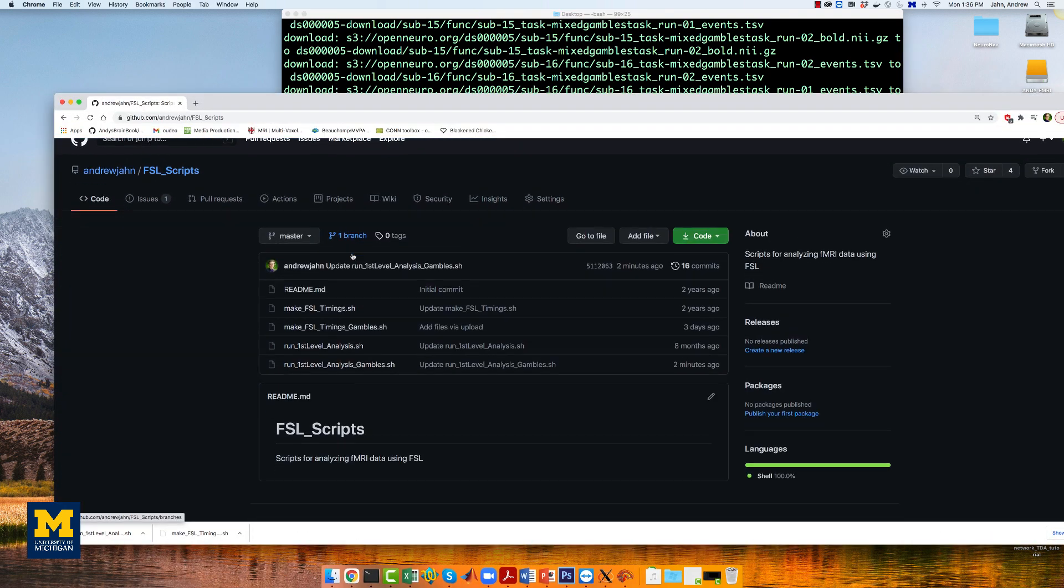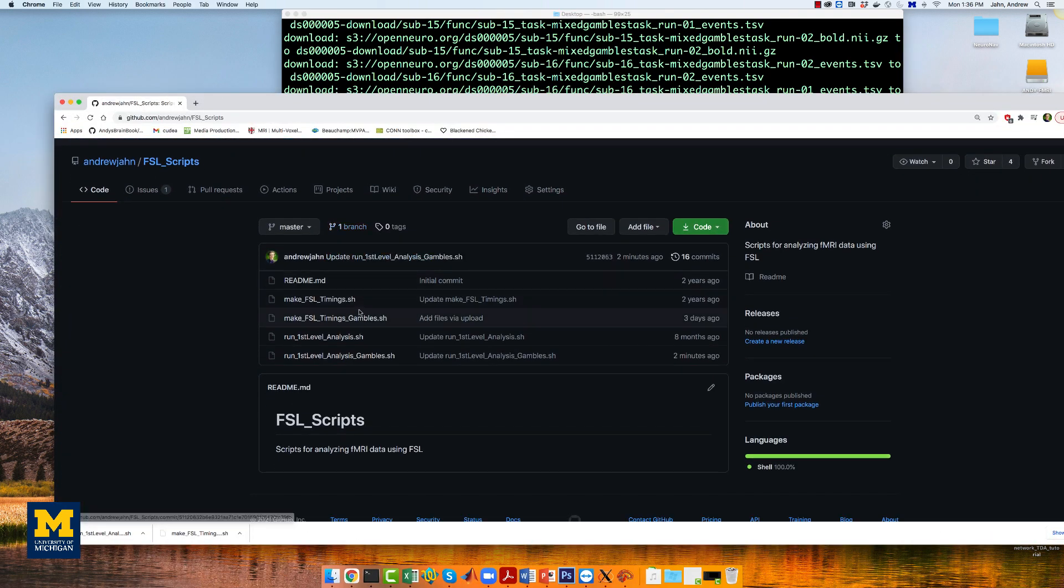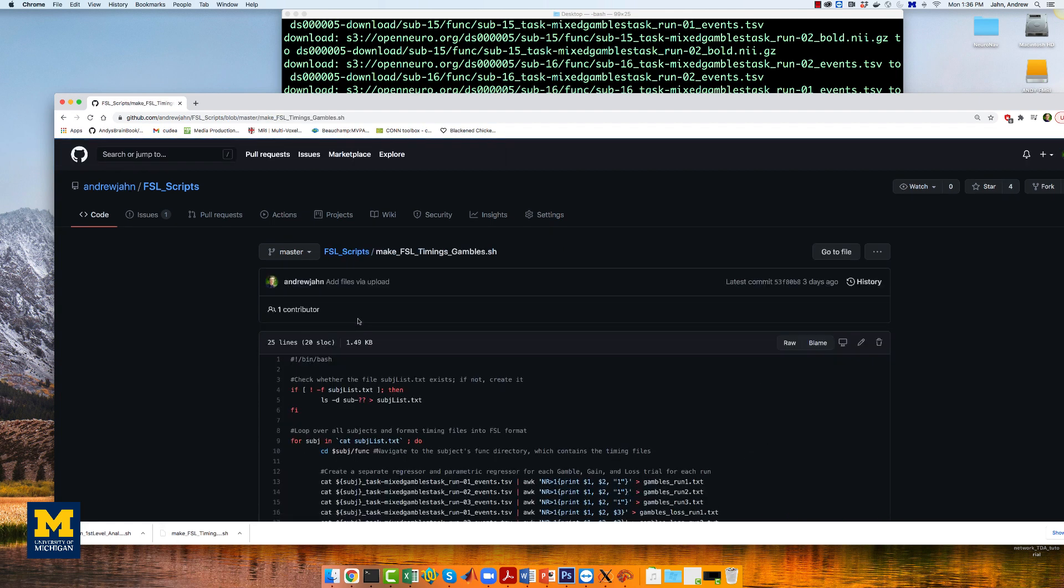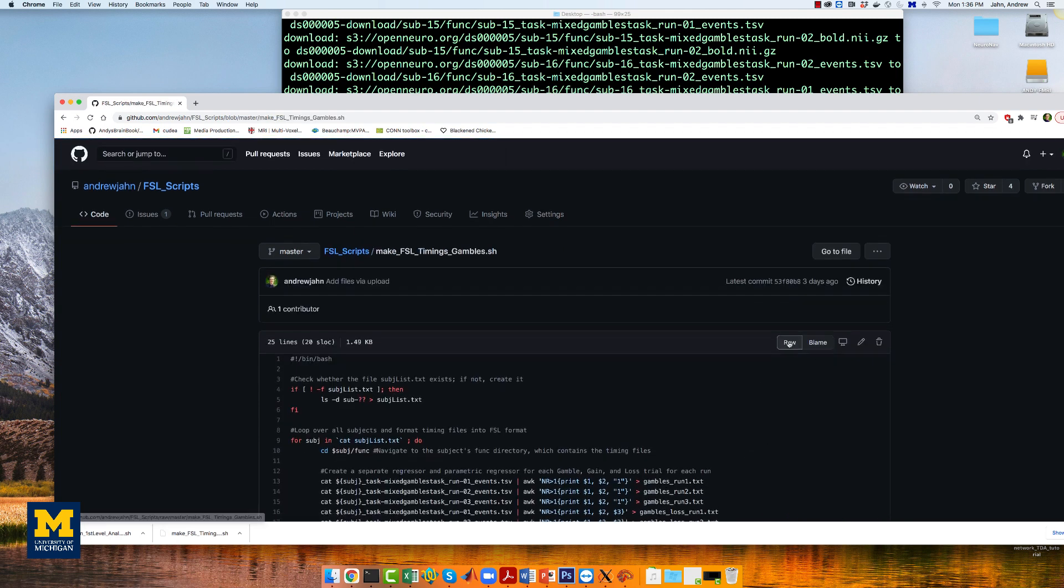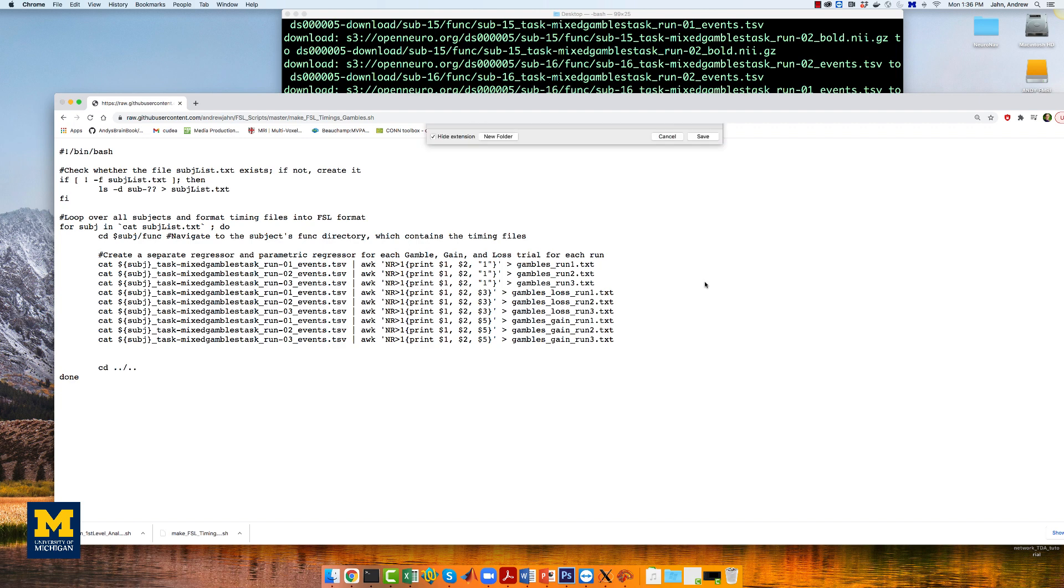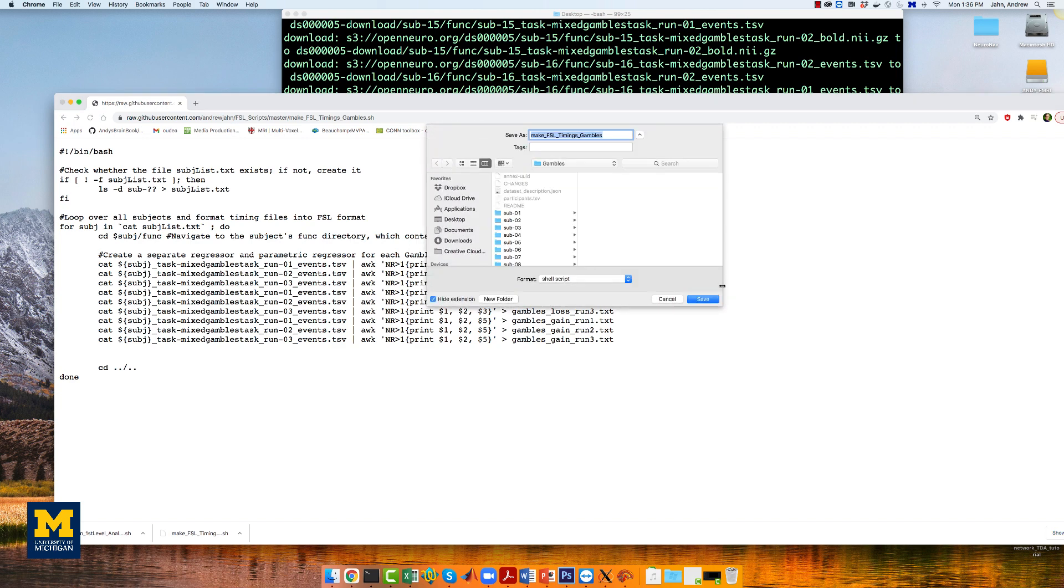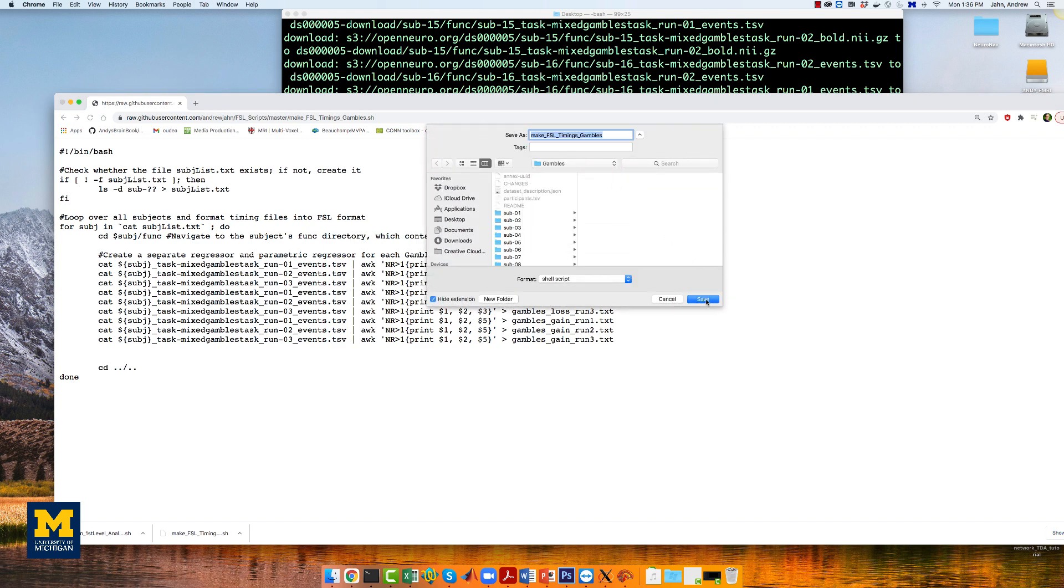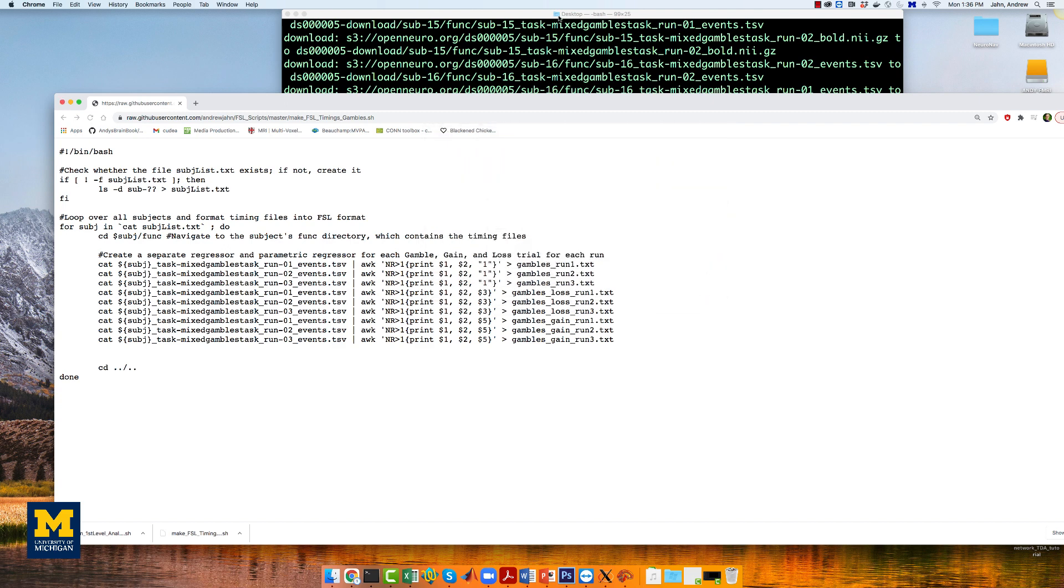we will create nine regressors. You can download a script to convert the timings into a format that FSL understands by going to this website, clicking on raw, right-clicking, and then clicking save as, and saving it into the gambles directory.